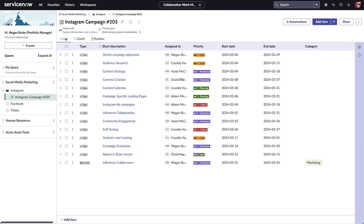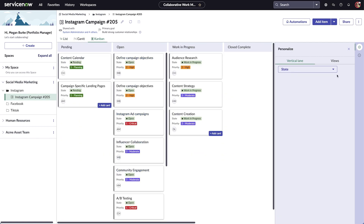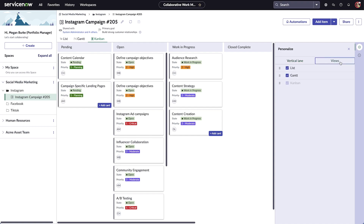Board views are customizable based on the needs of you or your team. In list and Gantt view, you can select the columns that you want included on the board, along with the order they're displayed. In Kanban view, you can change the vertical lane to a different attribute like task type, assigned to, state, priority, or a custom column. If you want to turn off any views you don't need, select the Views tab. This can be done from any of the board views.